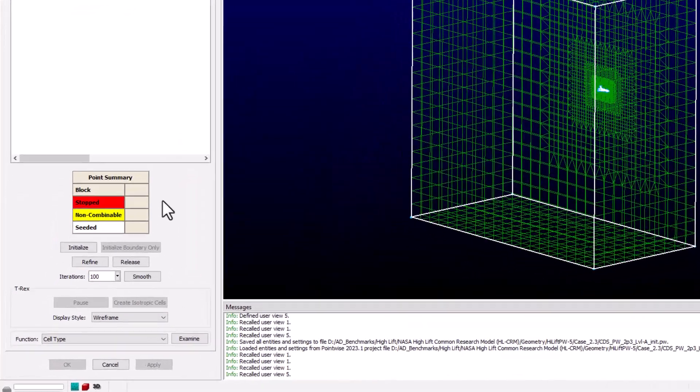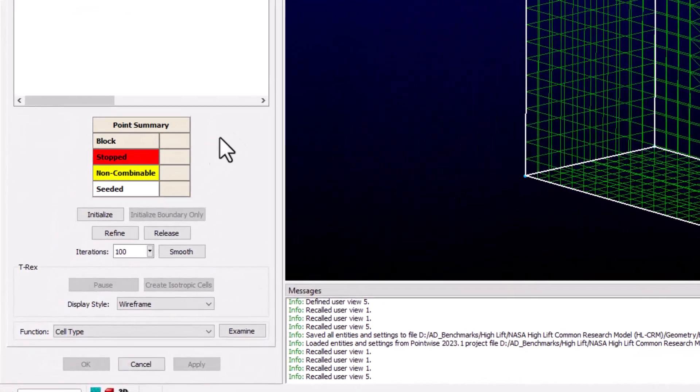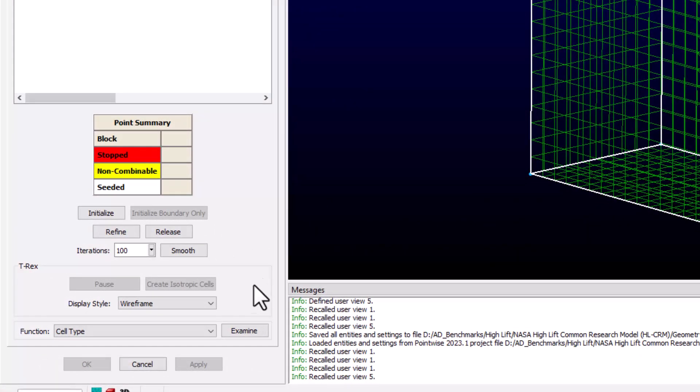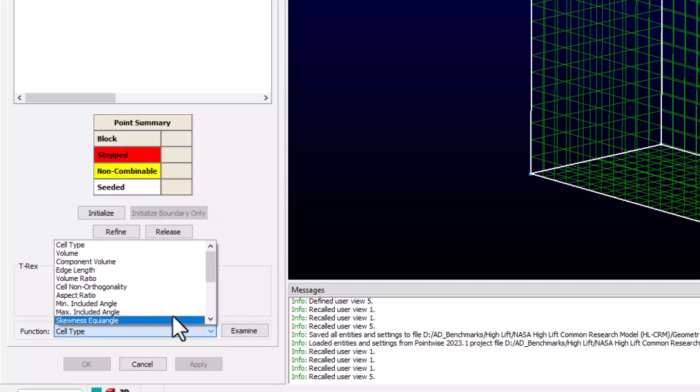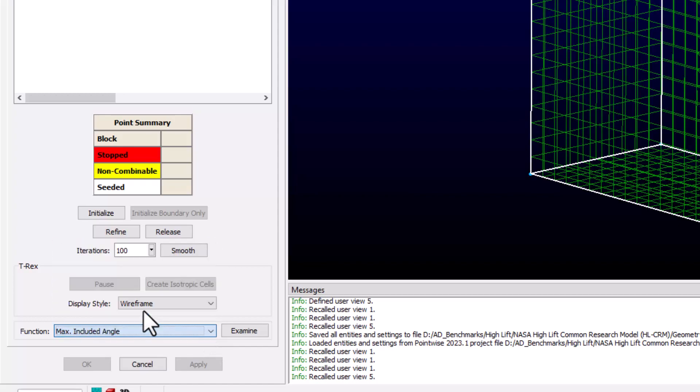One of the nice features here is the ability to use the examine function to look at grid qualities from within the solver. I'm going to choose Max Included Angle from the dropdown and click examine.